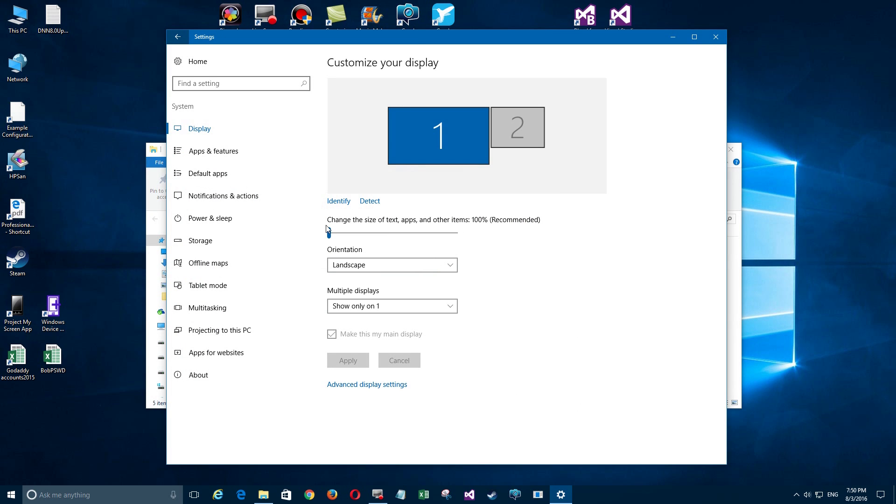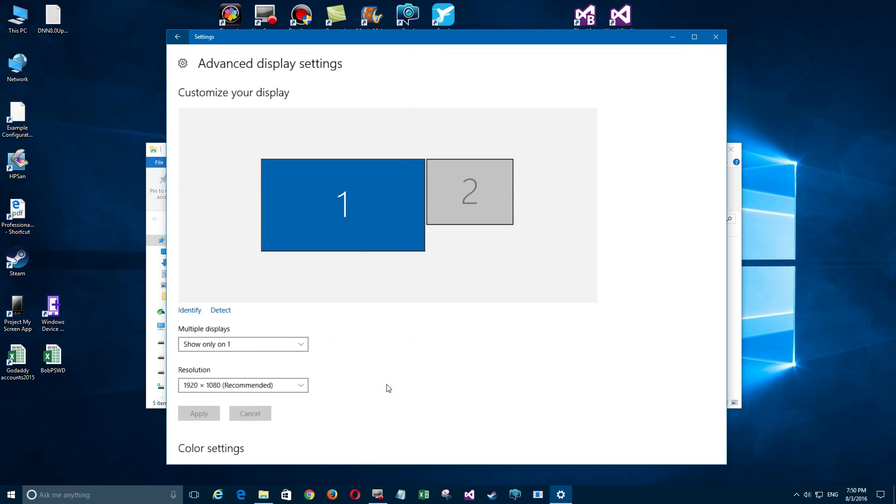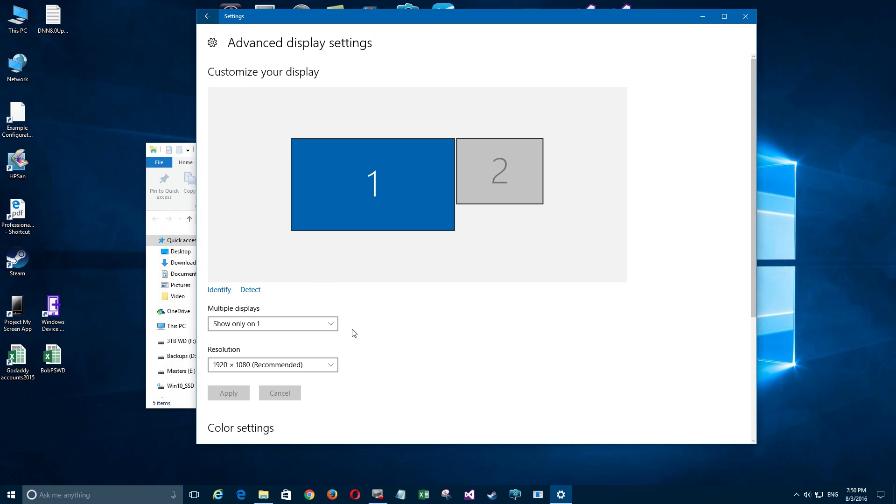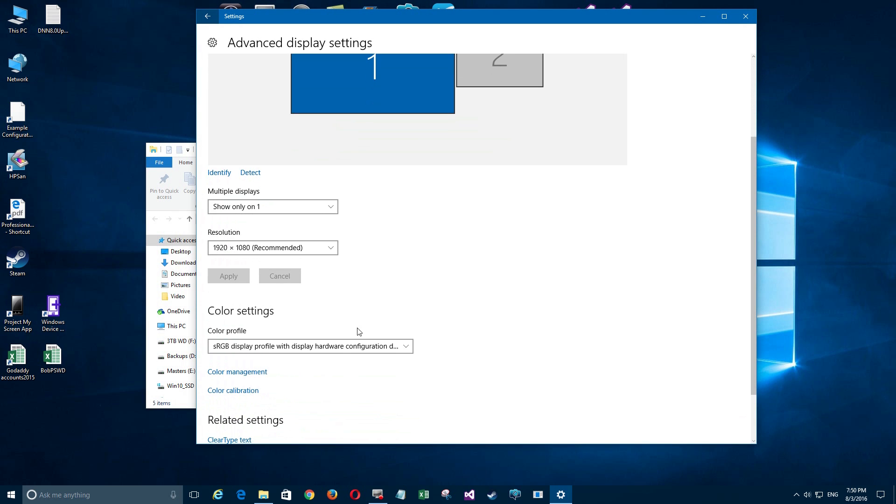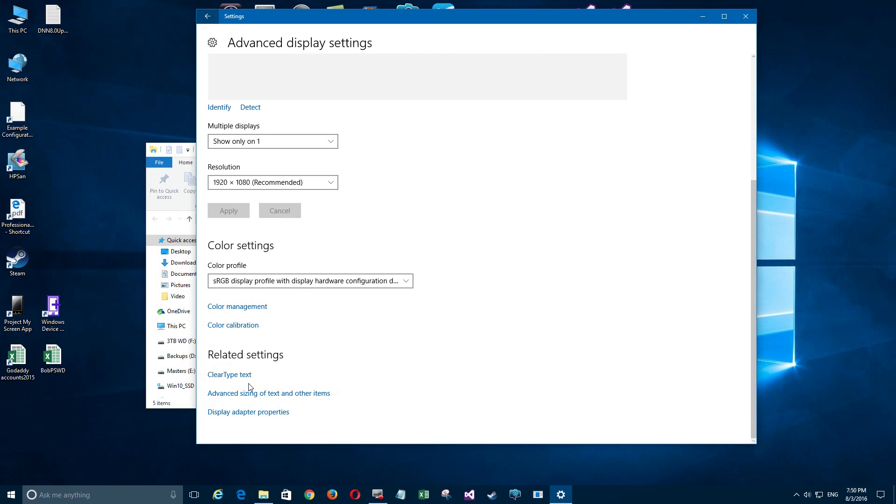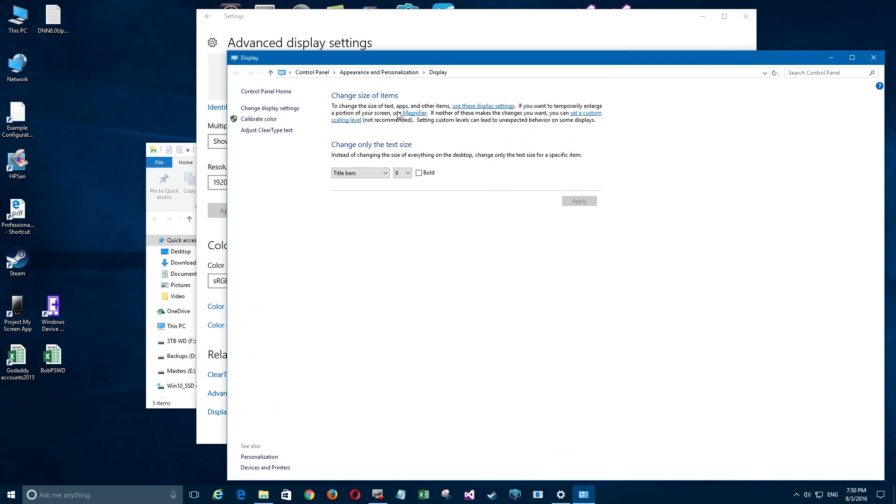But we're going to do something a little bit different than that by clicking on Advanced Display Settings here at the bottom. It goes back here to Advanced, and down here there's several different settings on all sorts of stuff, but then Advanced Sizing of Text and Other Items. If we click on this you can use the master one, but that's not what we want to do. What we want to do is use the dropdown box down here to change only the text size.